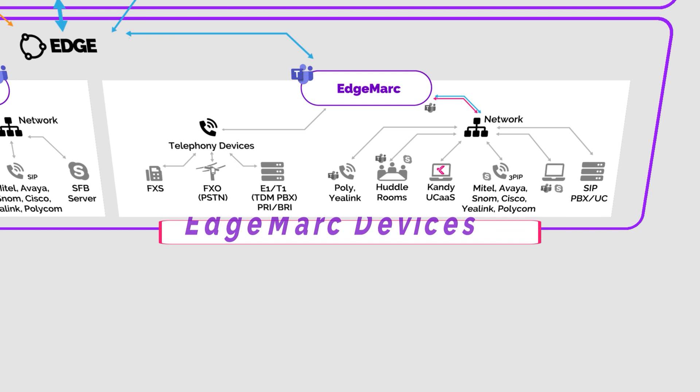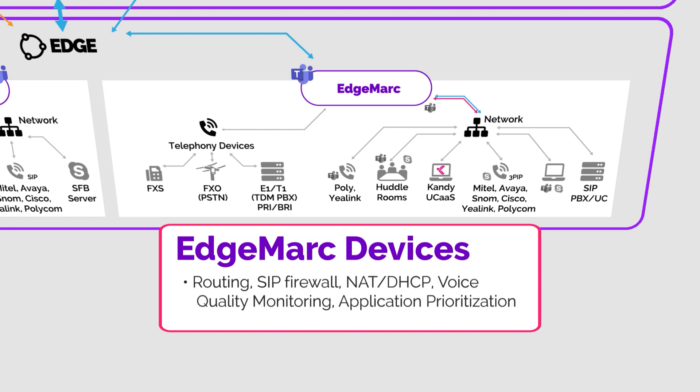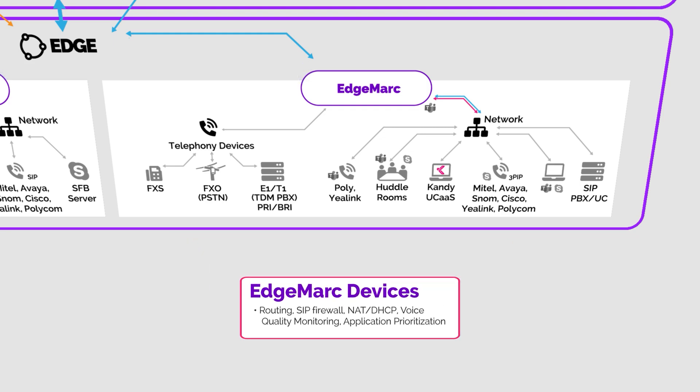In addition, the Edgemarks are true multi-function devices with routing, SIP firewall, NAT DHCP, voice quality monitoring, and application prioritization.